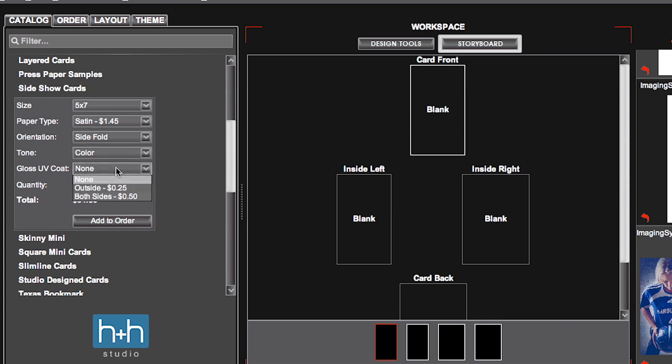And you can choose to have UV coating on the outside only, or both the inside and the outside. UV coating options are dependent upon your paper choice. Quantities start at 24 and increase in a quantity of 2.